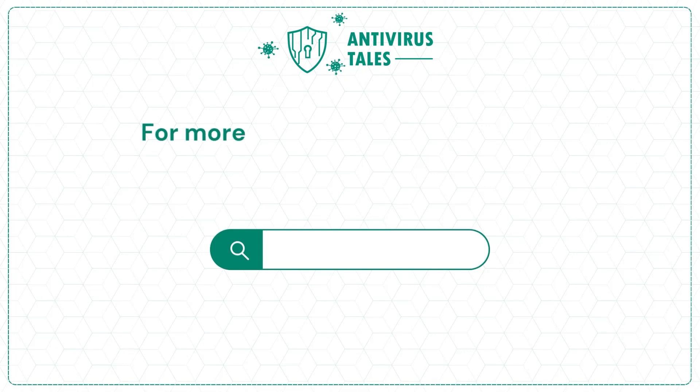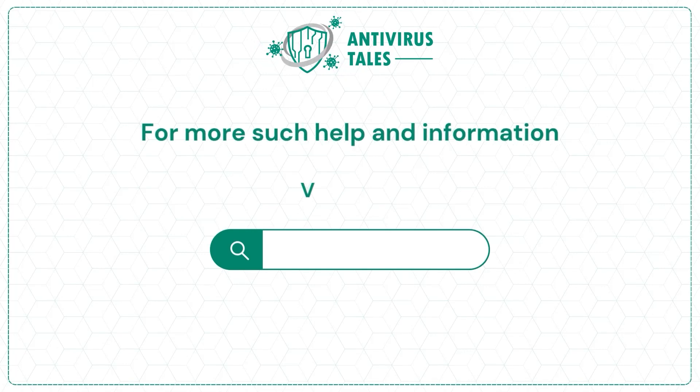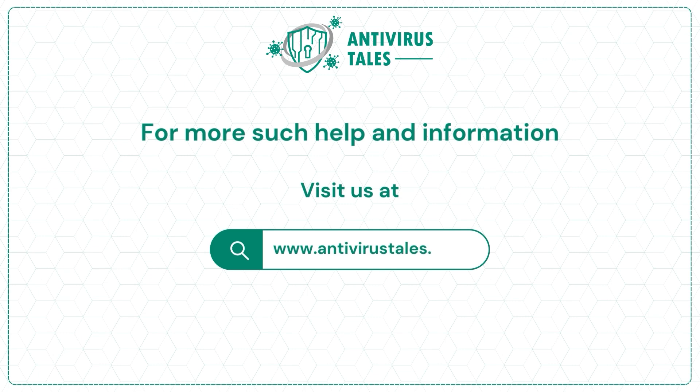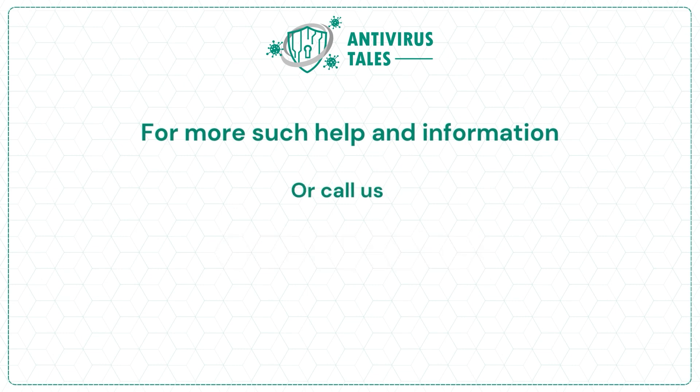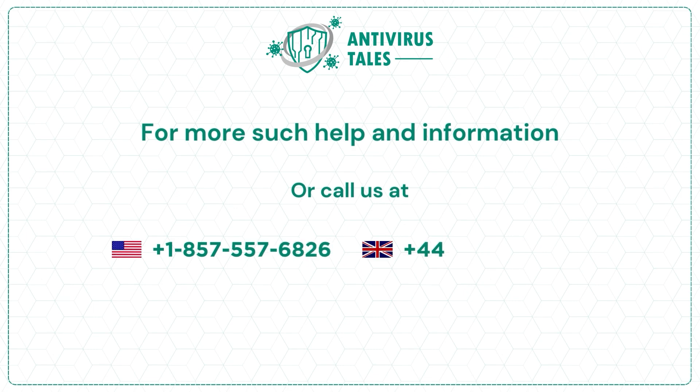For more such help and information, visit us at www.antivirustales.com or call us at +1-857-557-6826 or +44-161-791-4591.